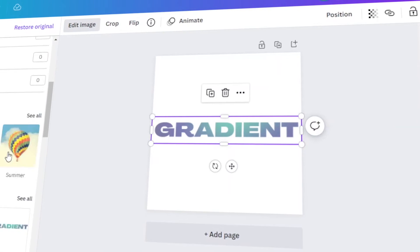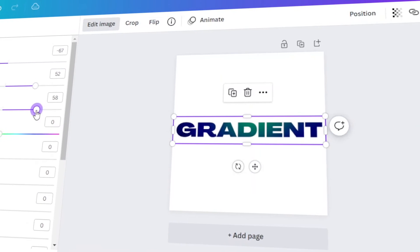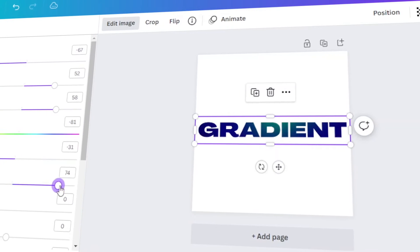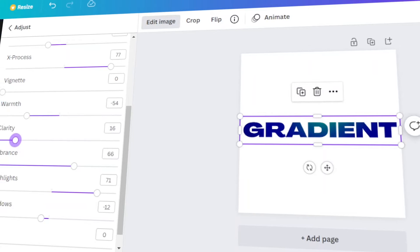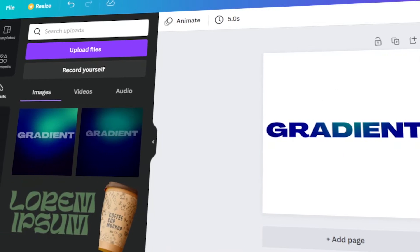In today's video, I will teach you how to make a gradient text in Canva. Let's get started!